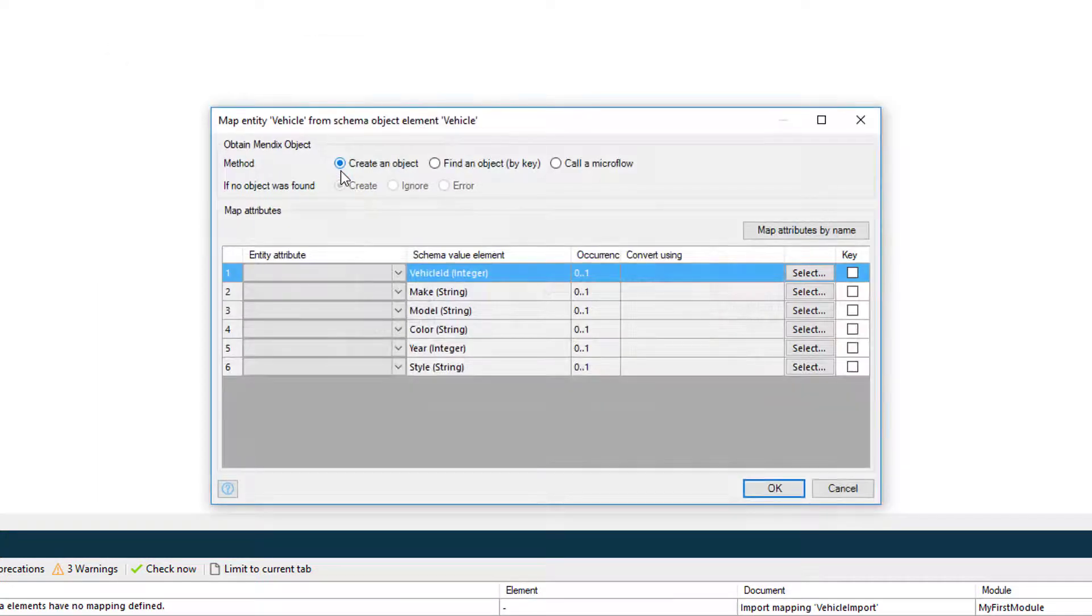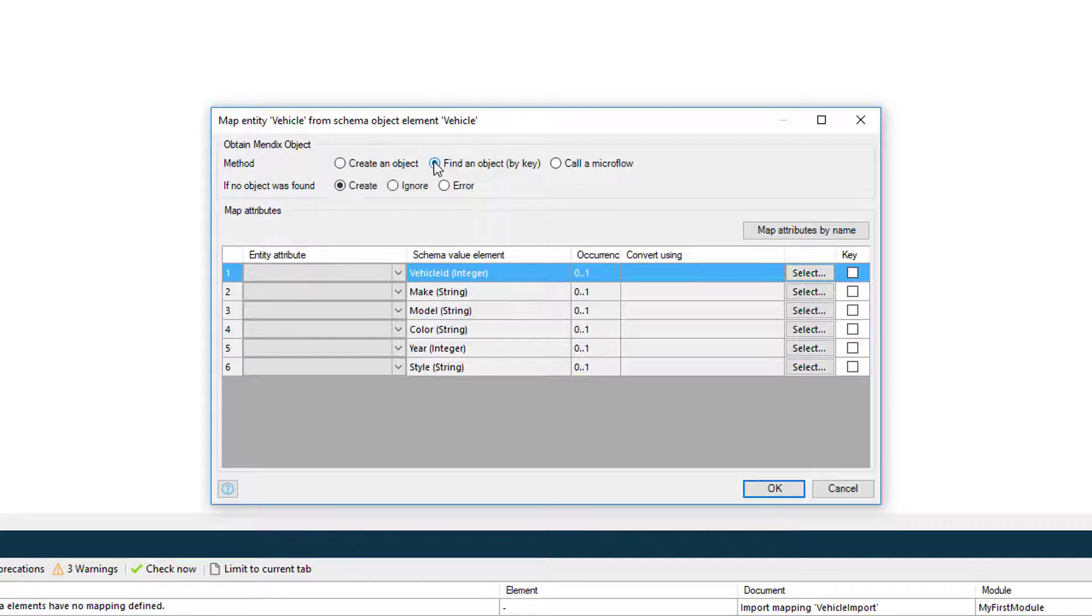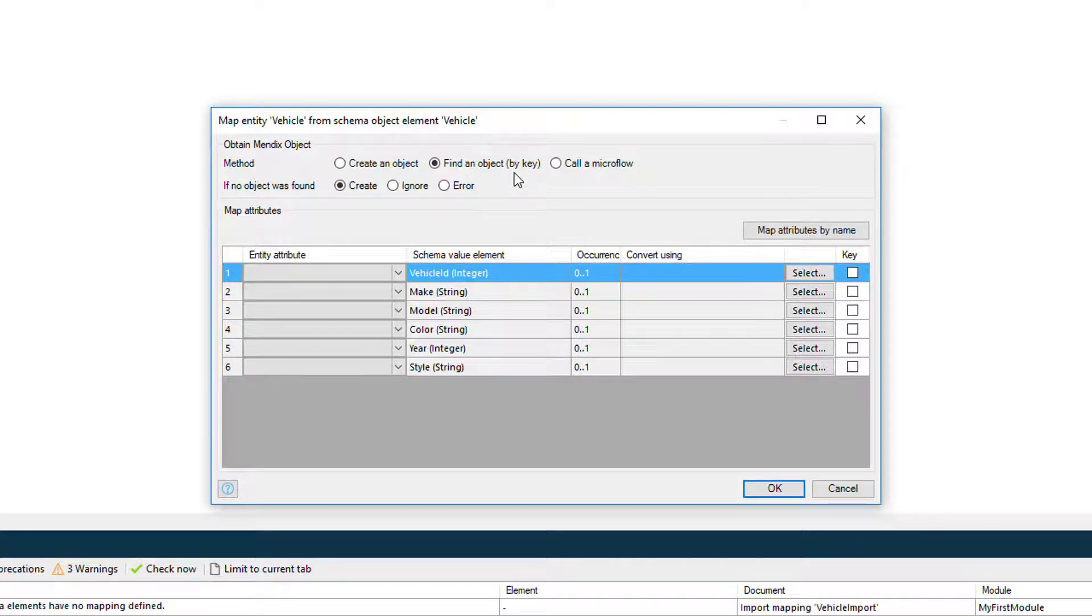Inside the map entity window, before mapping the attributes, I'm going to set the method to find an object by key. I'm doing this so if I supply an existing vehicle ID, the add method will update an existing record. If the ID isn't found, the import mapping will create a new record in the database.